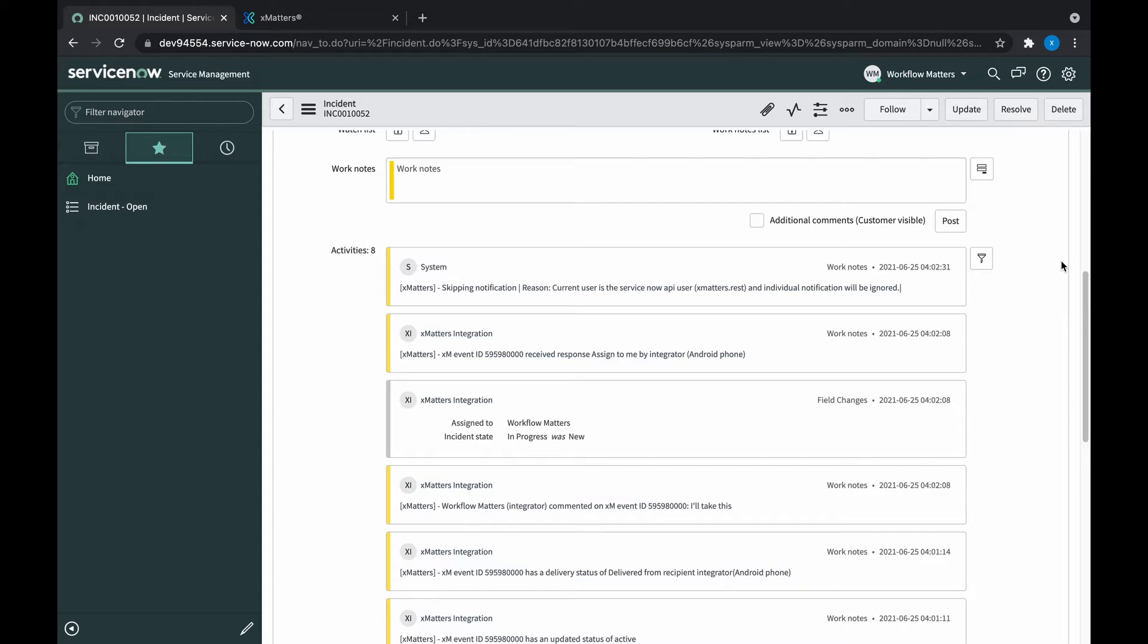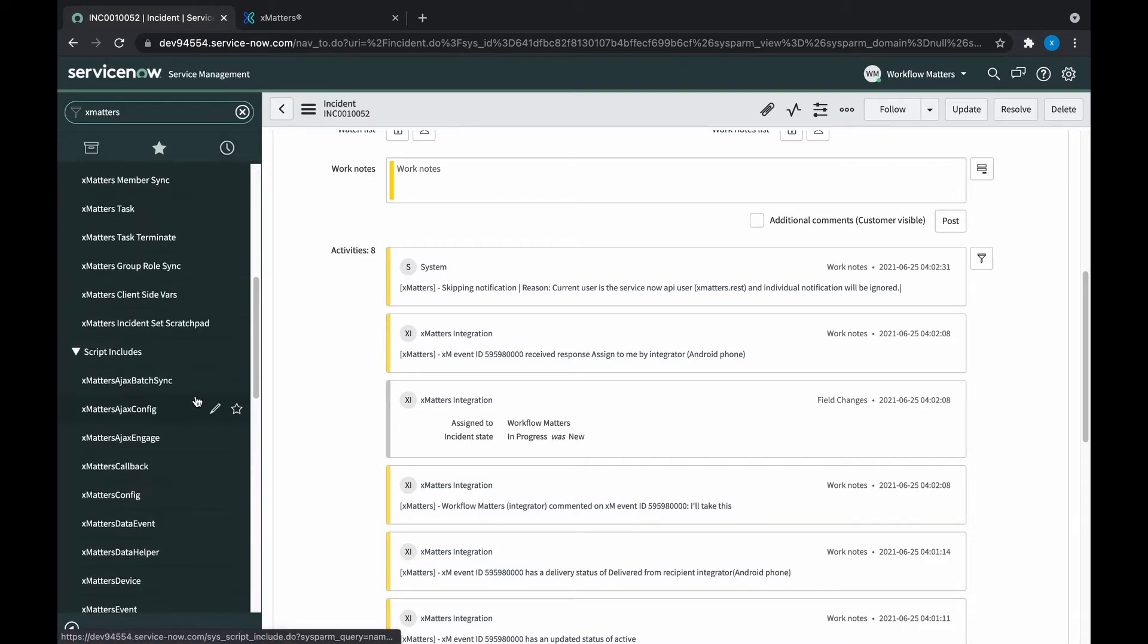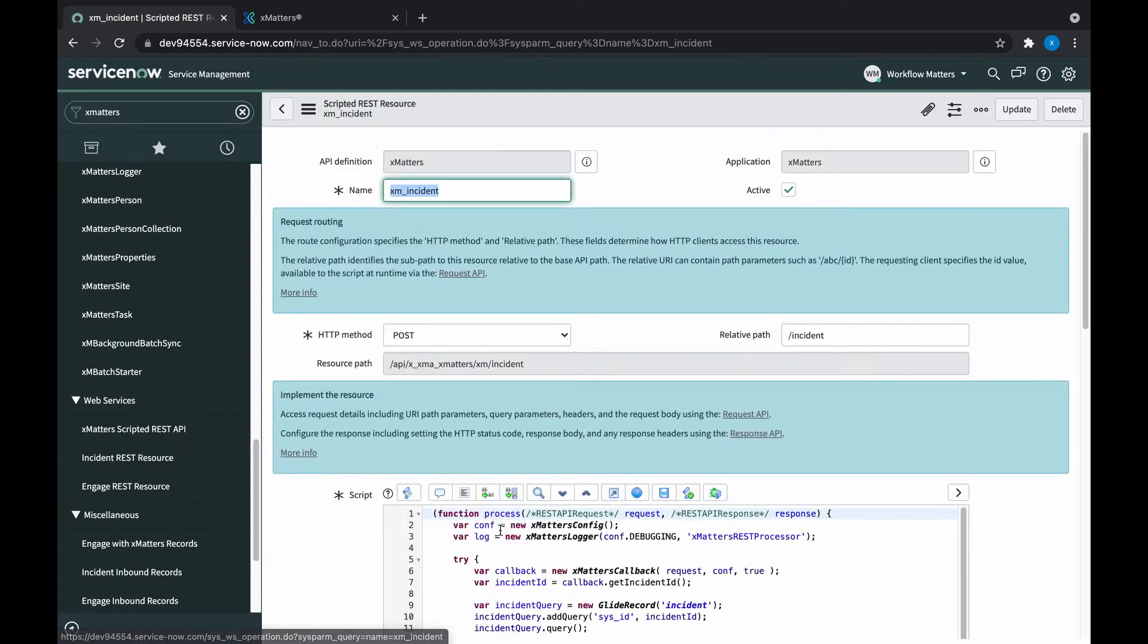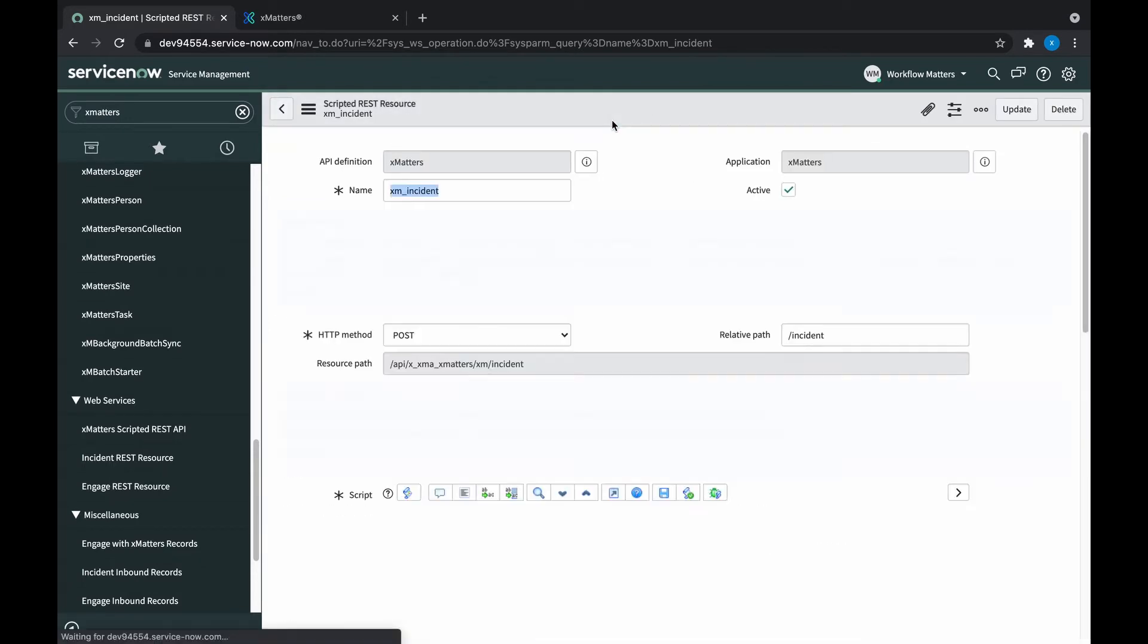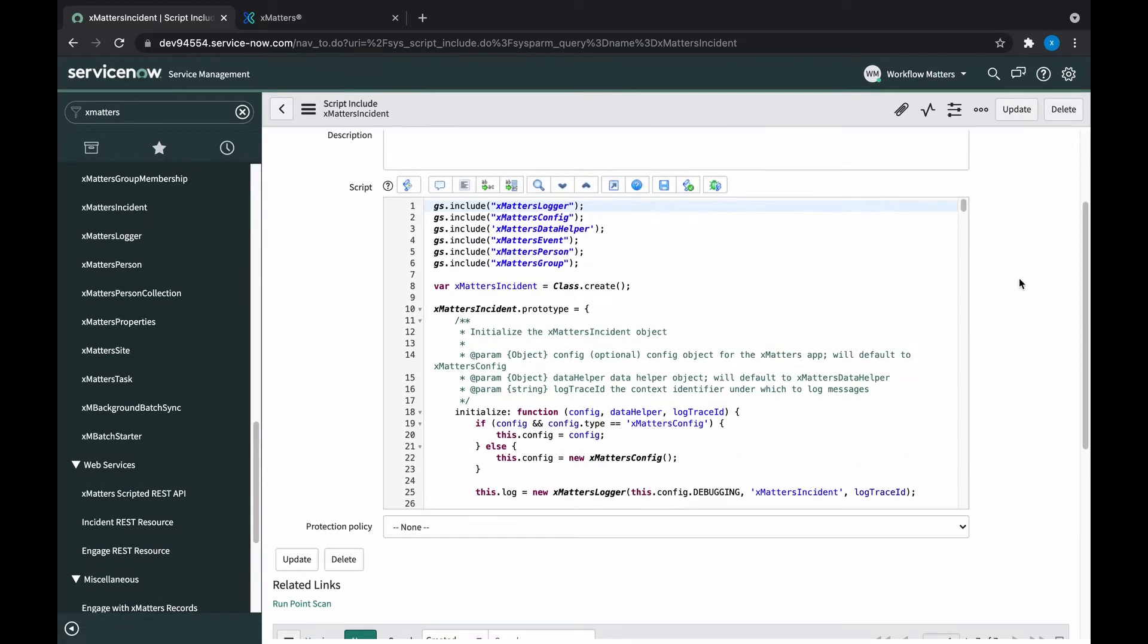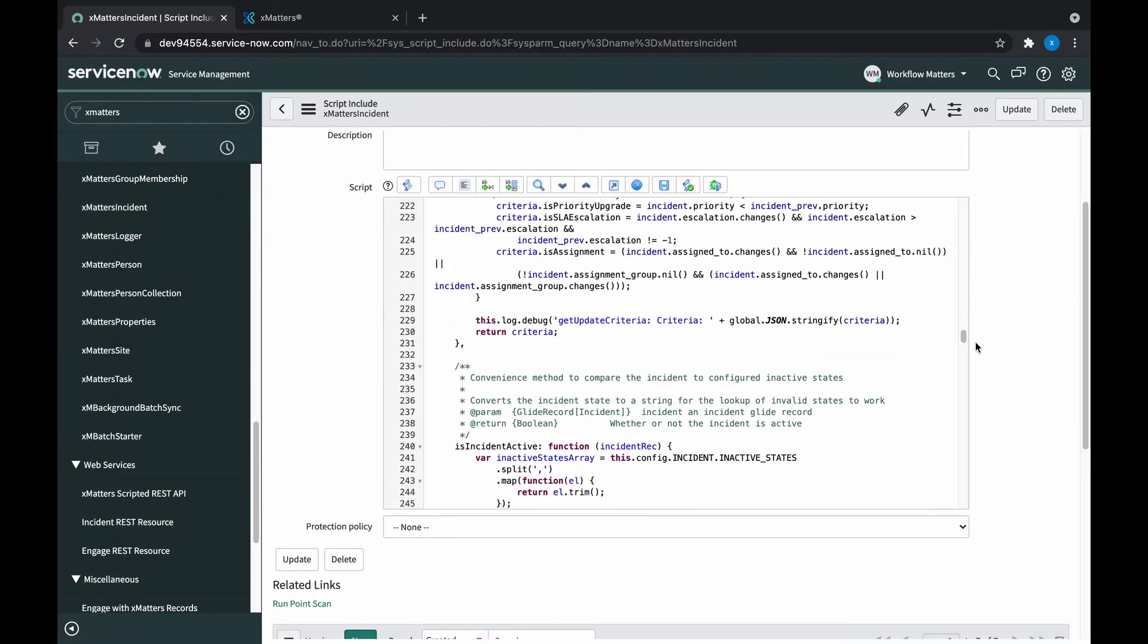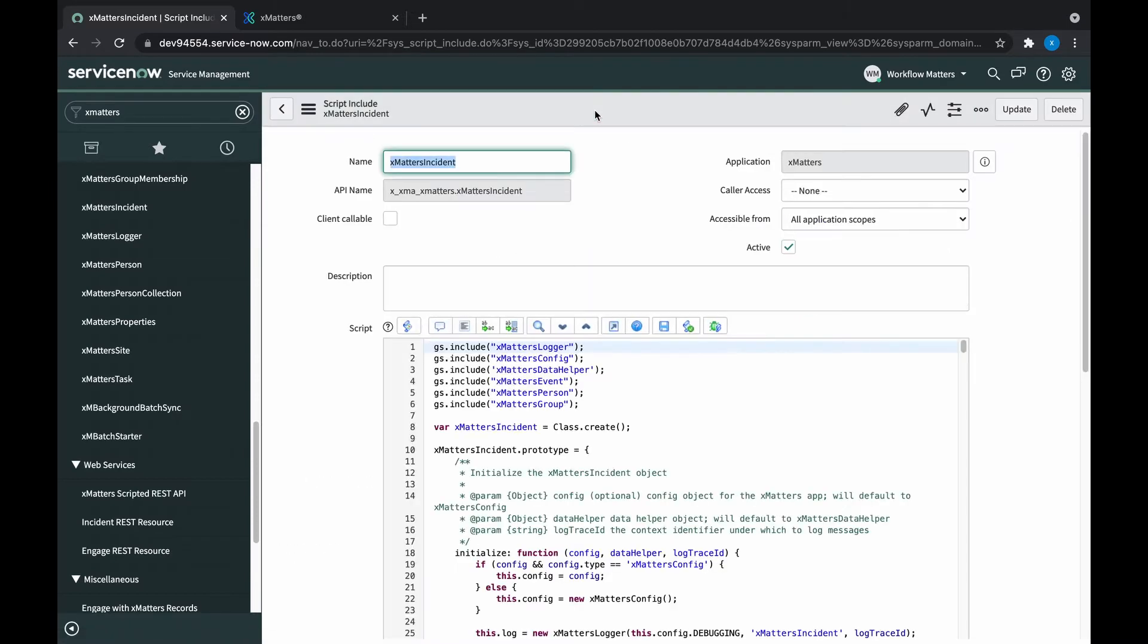First of all, let's disable these comments altogether. If you want to disable these comments, you are going to need a ServiceNow admin to help you. There are two places you need to go to disable these. The first is the XMatters incident rest resource. And if you look to line nineteen here, we can just comment that out. Save that. The other place we need to go is the XMatters incident script include. And we're looking for this line, which on my version is at line 312. Comment that one out too. Great, that's disabled all of the out-of-the-box comments that go into the incident.